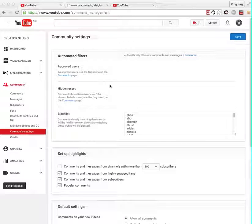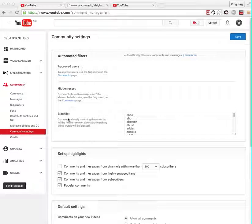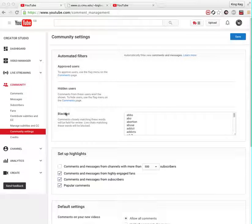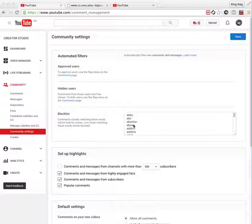You can approve users. We're looking at this blacklist box here.